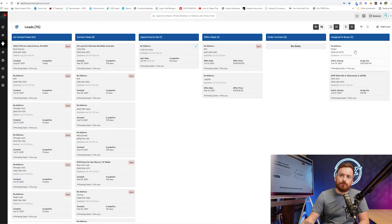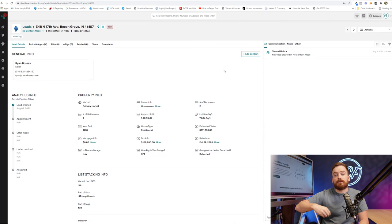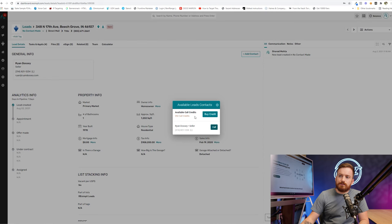So your goal as an investor is to move everything from left to right. So we're going to pull this one back up. Now, we're going to say that I am going and calling this person to try to get more info. Ideally, try to get them to an appointment and make them an offer so that I can buy their house. Now, under actions here,